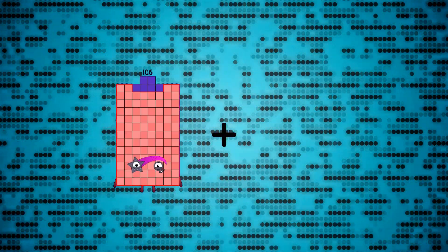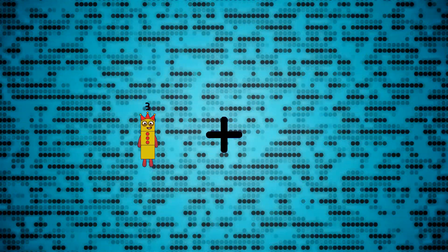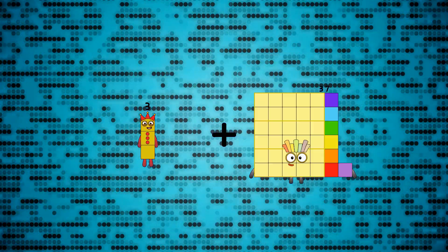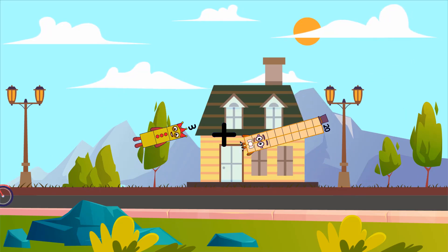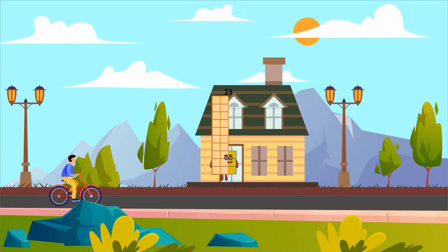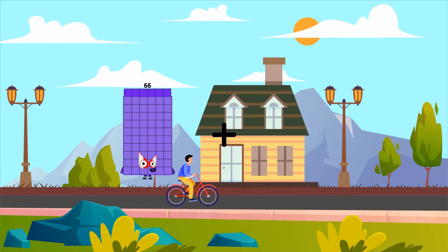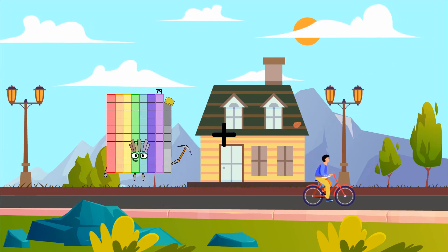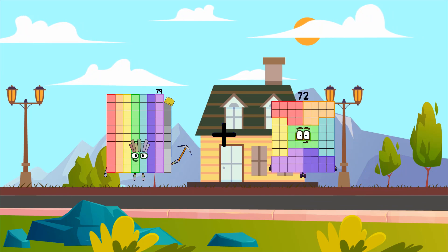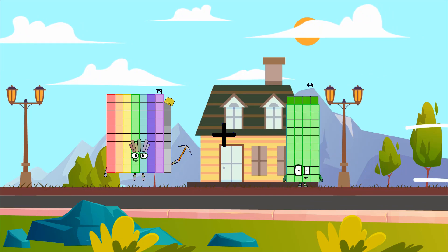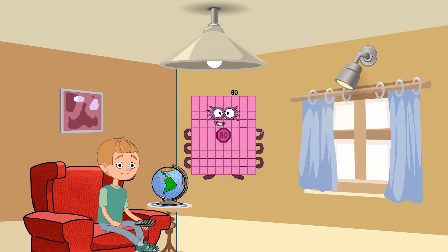Three plus twenty equals twenty-three. Seventy-nine plus one equals eighty.